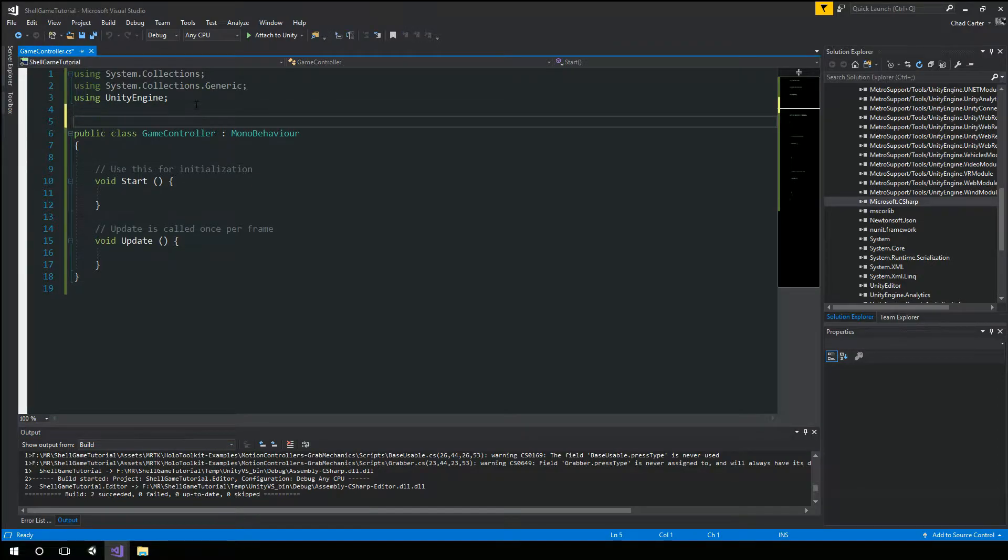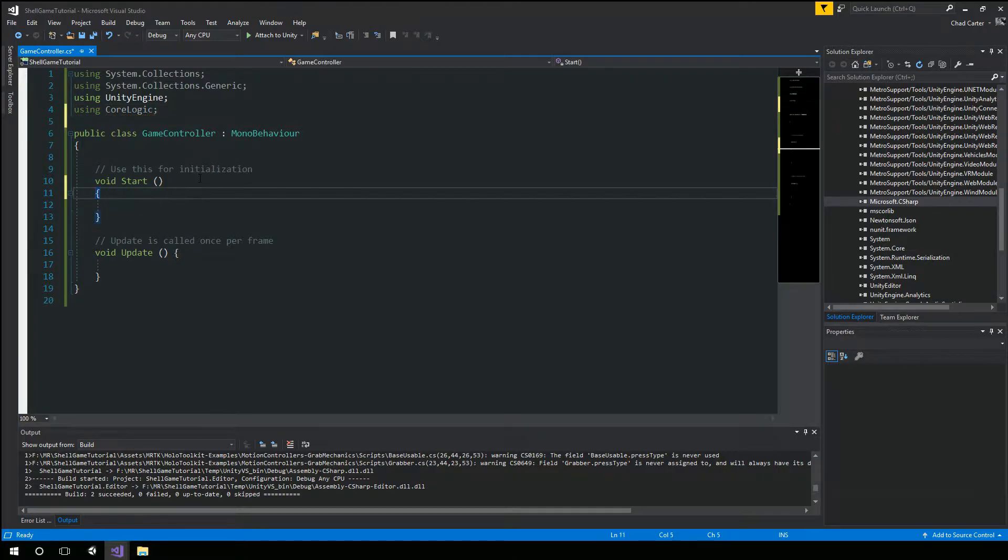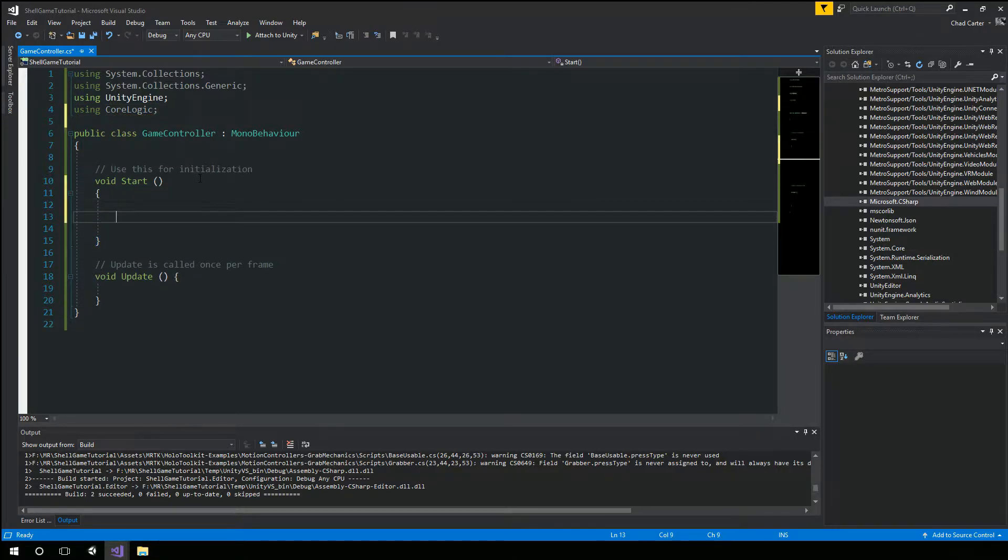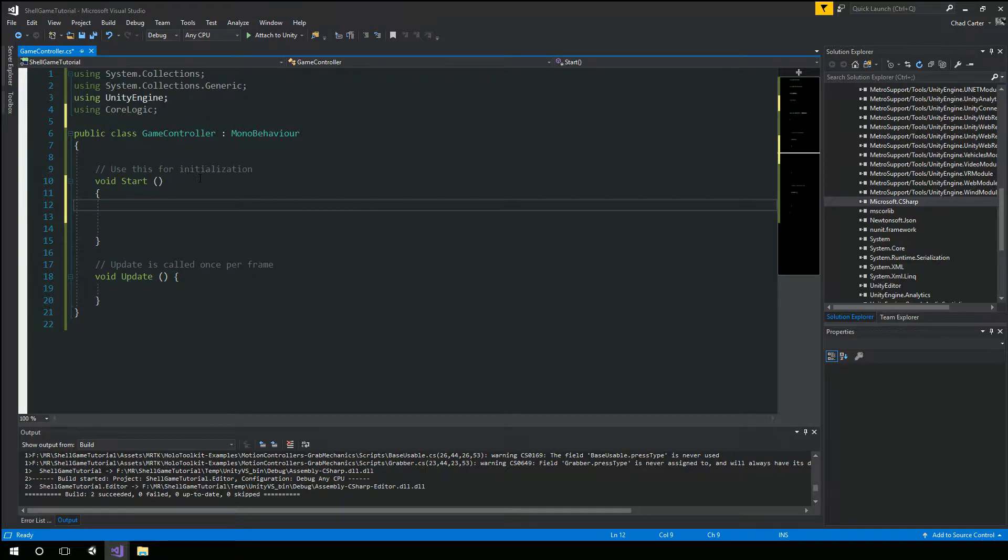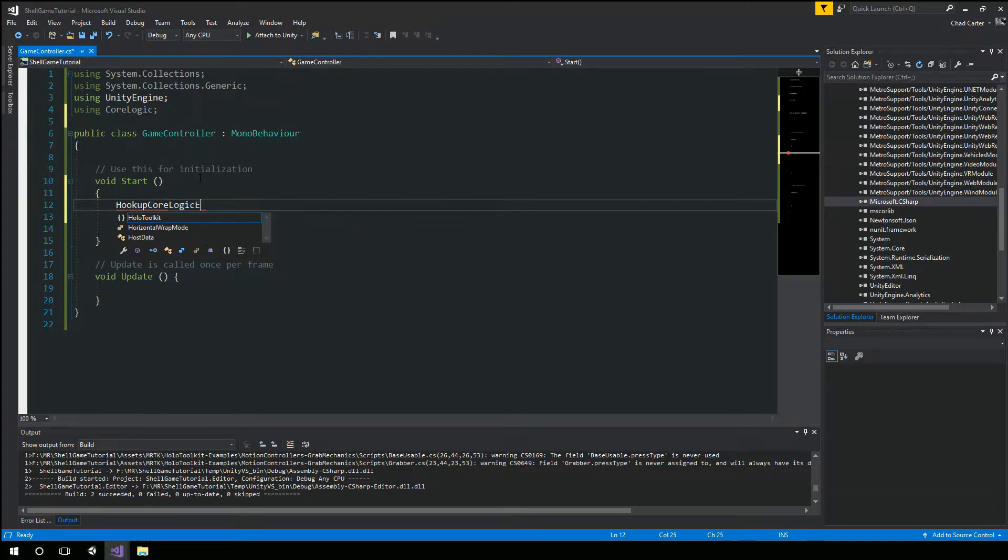Well, we definitely know we want to use our plugin. So we're going to say using core logic. And we're going to want to hook up our events. So all those events we created in the last session. We want to do that. So we're going to say hook up core logic events.